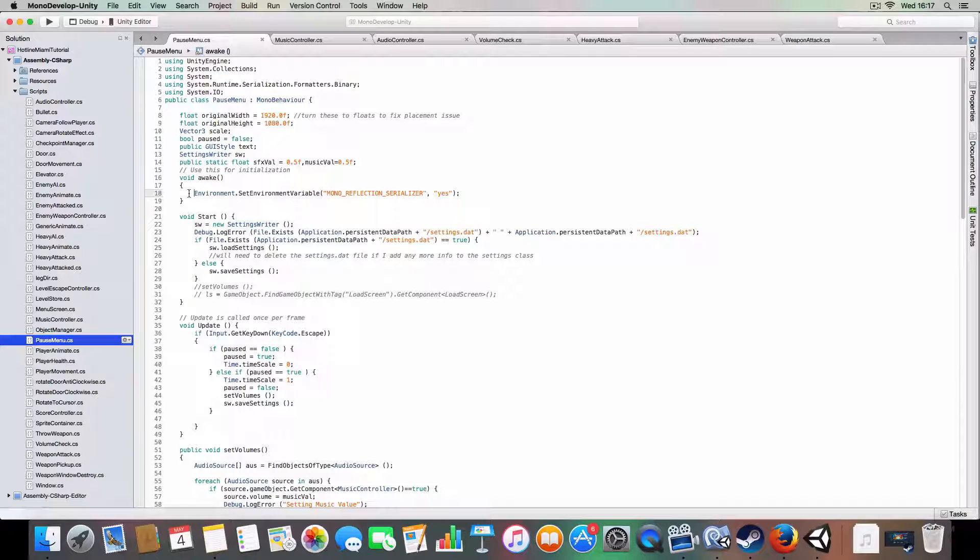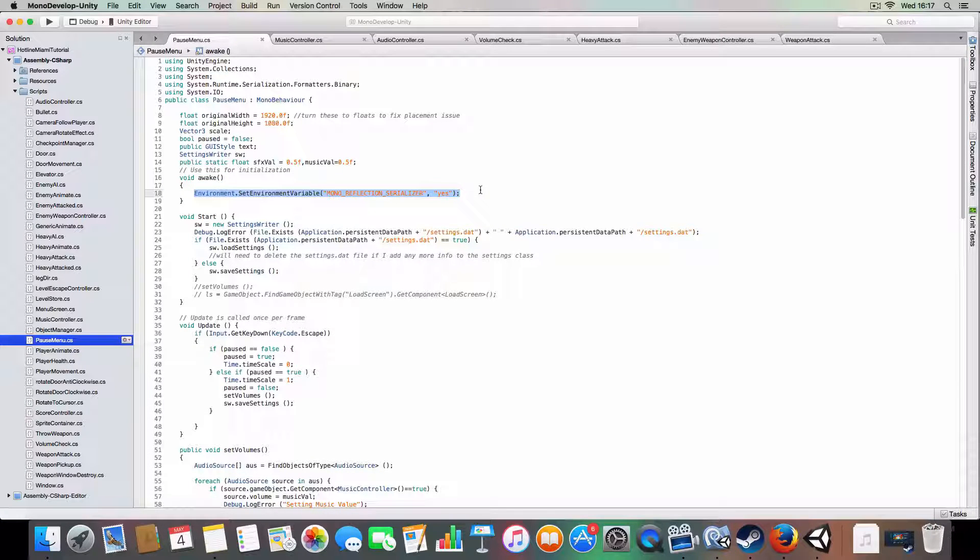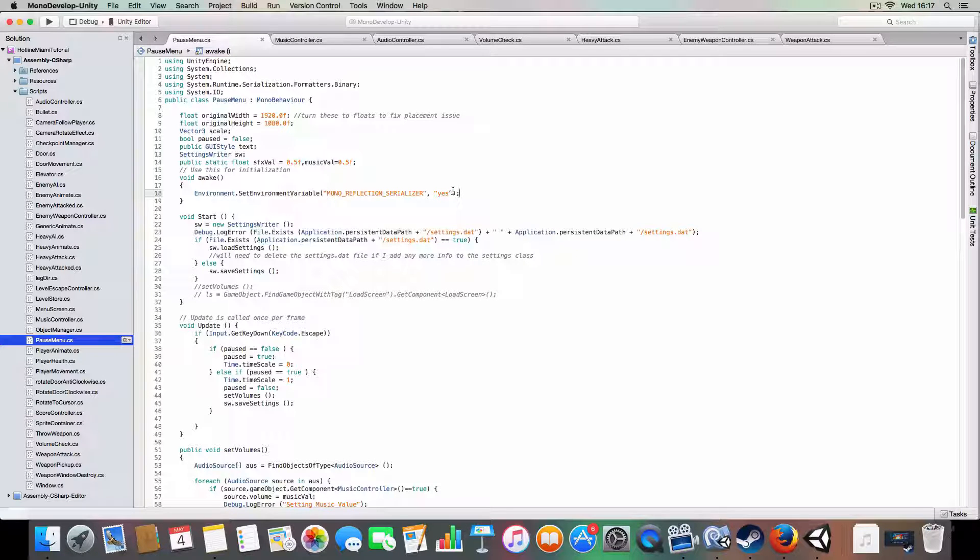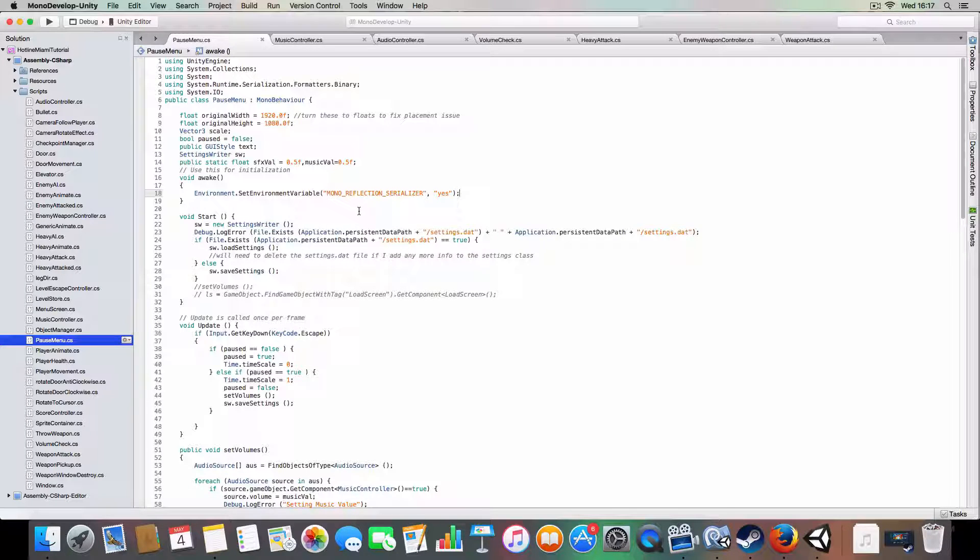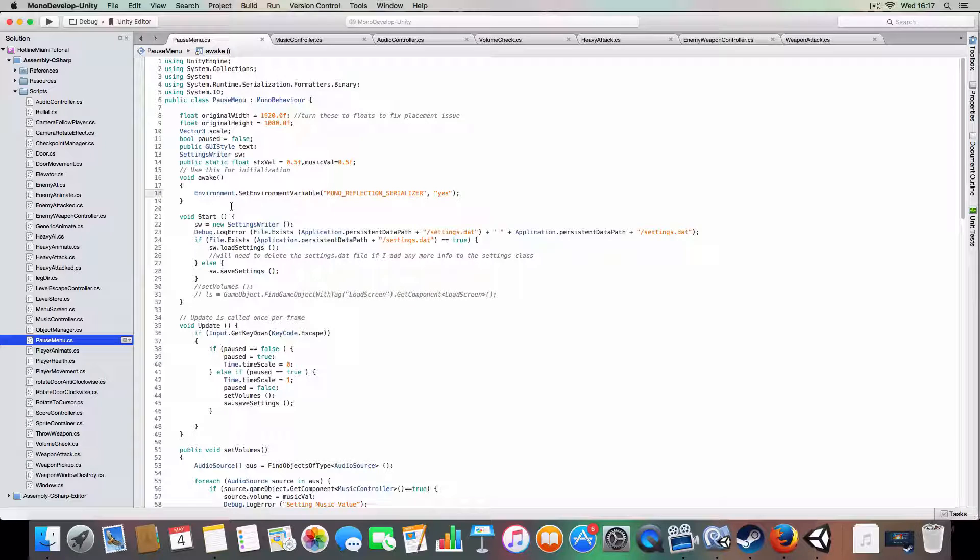GUI style just controls what the GUI looks like. Settings writer is a class I've written, which is a private class just below this, so I'll show you, that basically controls writing and reading from files. We've got two static floats which are public, so any file can access the volume values and it'll be the same. I think this just fixes a bug. I'm not quite sure what it does but it's something to do with the serialization, so just leave it as it is. I don't know quite what it does but it works because I found it on a bug report which I used to fix a bug.